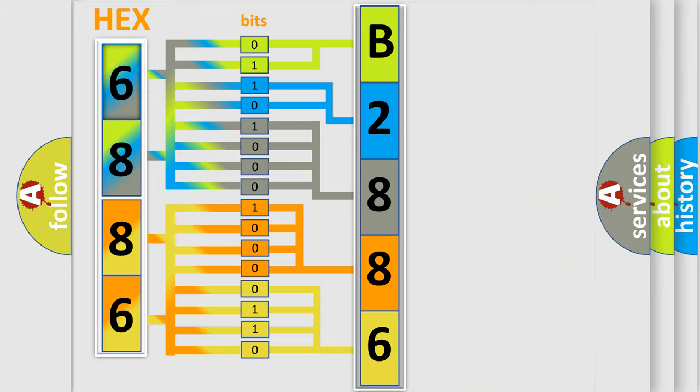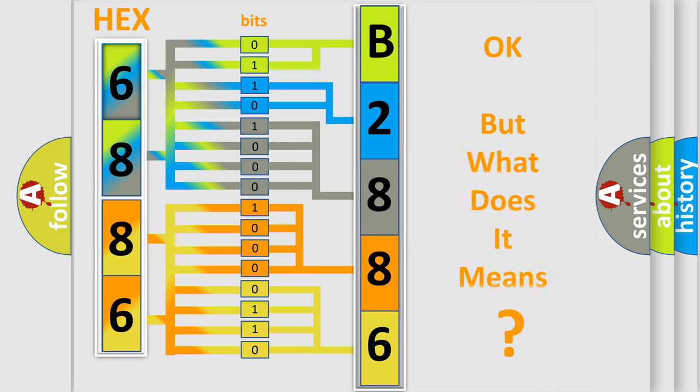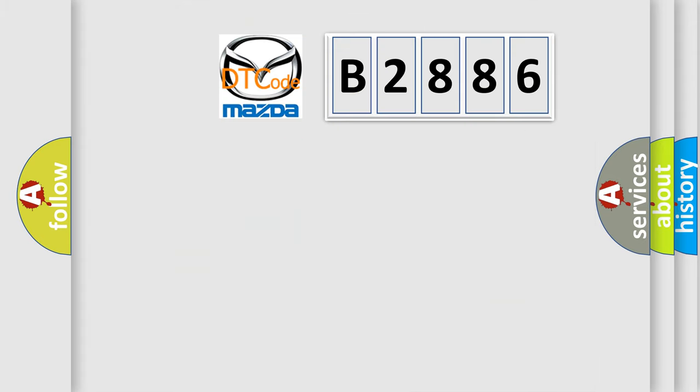We now know in what way the diagnostic tool translates the received information into a more comprehensible format. The number itself does not make sense to us if we cannot assign information about what it actually expresses. So,